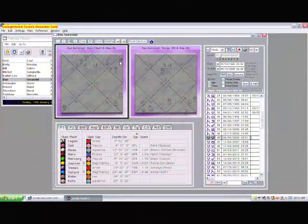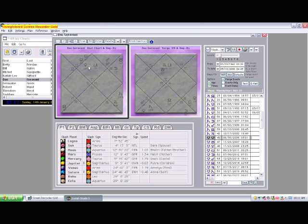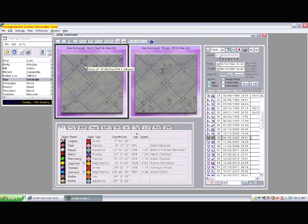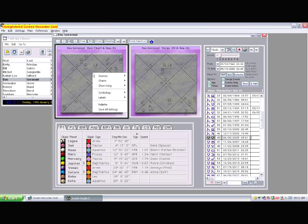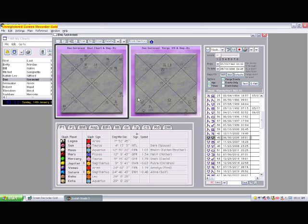When you first open Jyotish Studio in Windows, you should see that the charts have planet fonts like this. You should be able to see the glyphs.